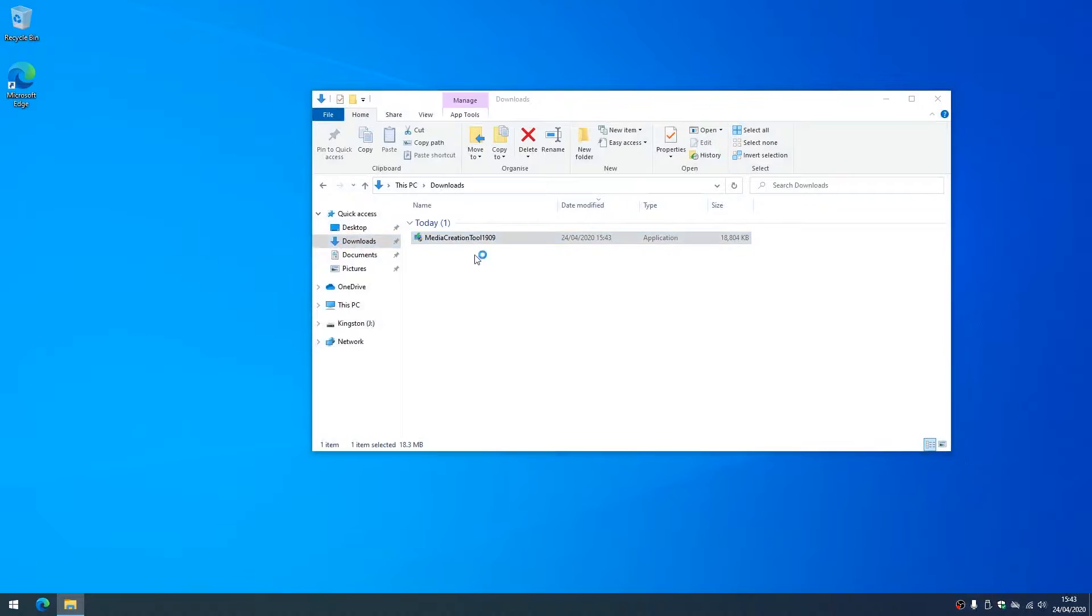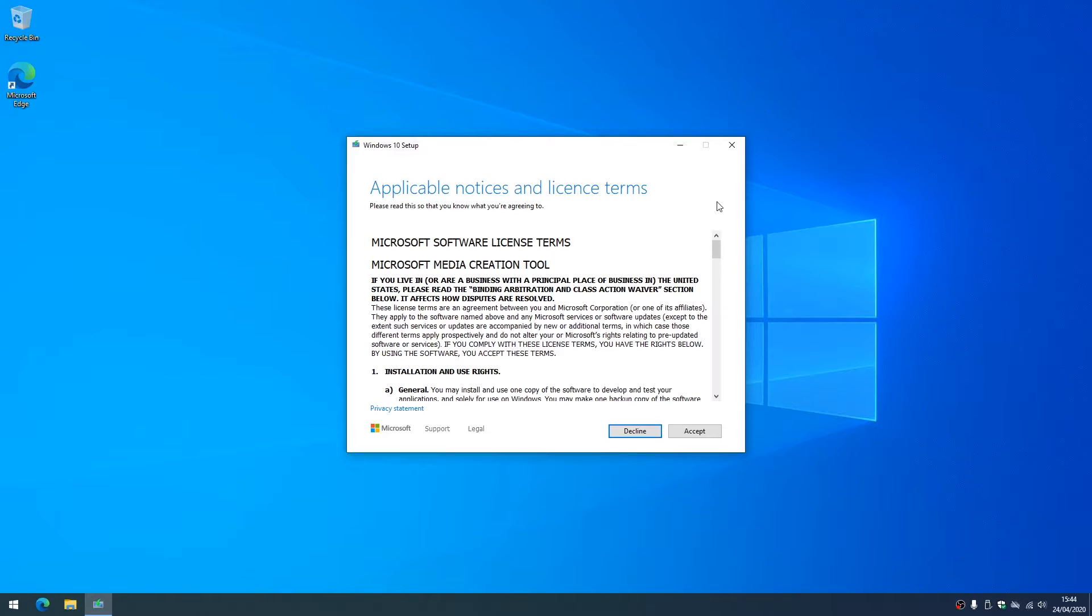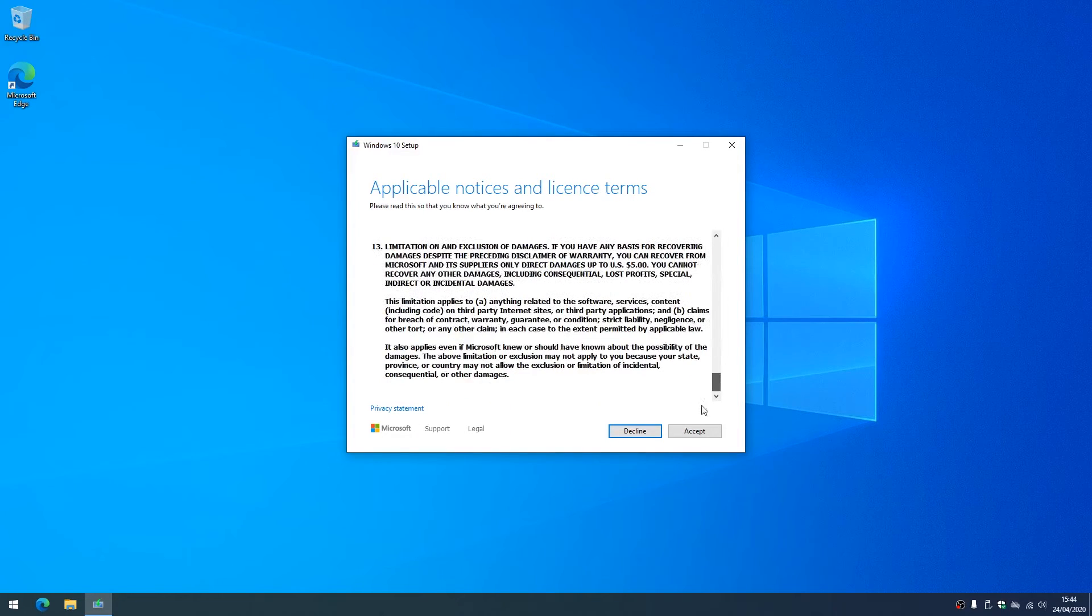So we'll open the downloaded file. It's going to load a few things. This might take a little bit of time depending on your internet connection speed. We'll accept the terms and conditions.